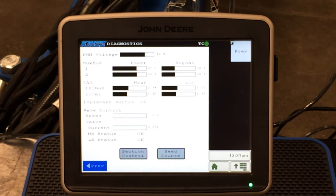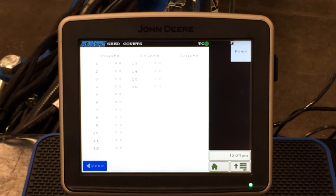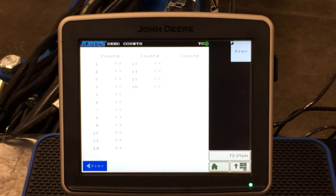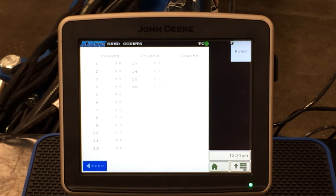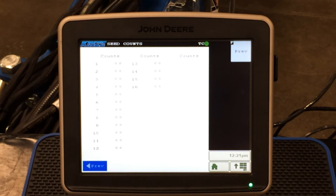We press the previous tab and go to our seed count tab. Here we can look at seed counts on the various sensors on the planter — we have a 16-row planter hooked up. The number to the right side, currently showing 0.0, will show us our seeds per second when planting in the field. This is a double check — if you think you have a problem, it helps verify whether the meter is working correctly and whether the sensor is counting correctly. The best way to be sure is to do an in-field check in the dirt.